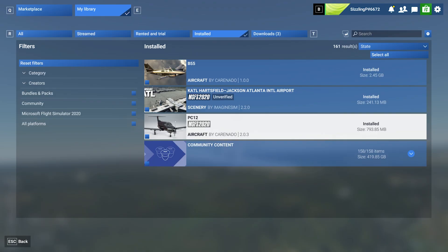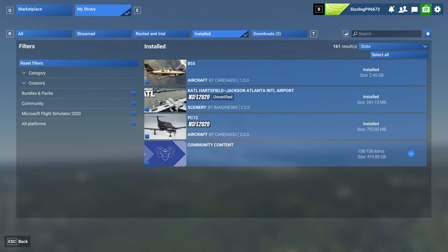But yeah, that's the easiest way is go up one from your community folder, and then go into official 2024 folder, and then one store, and you'll find all your downloaded and installed aircraft sceneries, all that there.